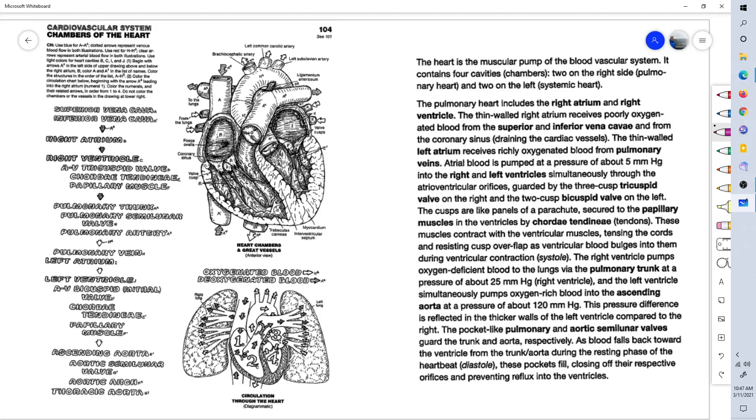Hello, welcome to page 104 of Anatomy Coloring Book, Chambers of the Heart. This is Dr. Stephen Harkins.